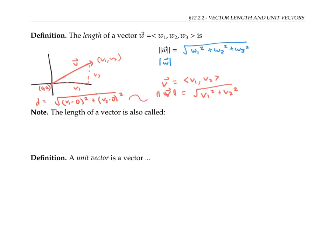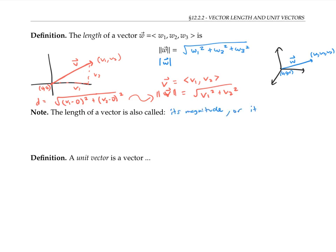So that's exactly the same thing as the length of the vector. You can do a similar distance formula argument to see that for a vector in 3D, its length given by the distance formula gives us that same formula. The length of a vector is also sometimes called its magnitude or its norm.